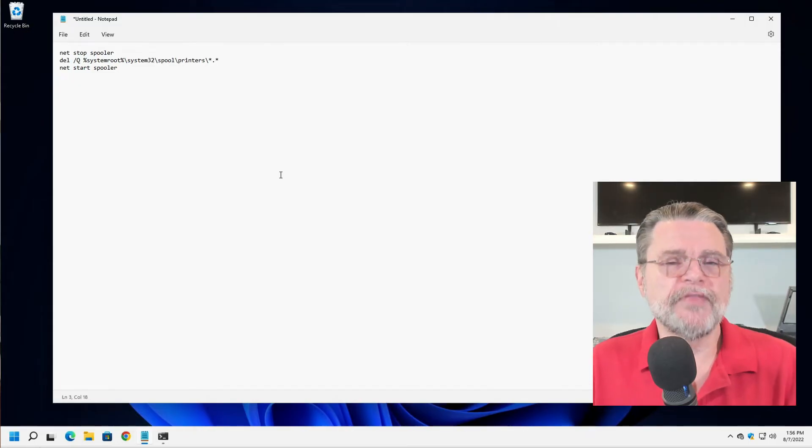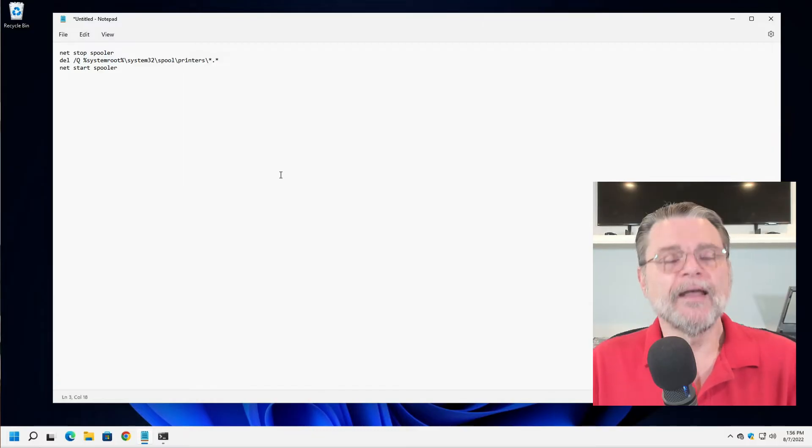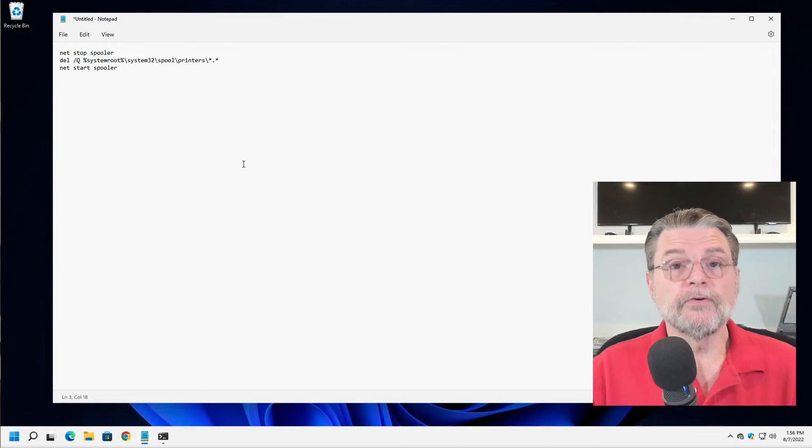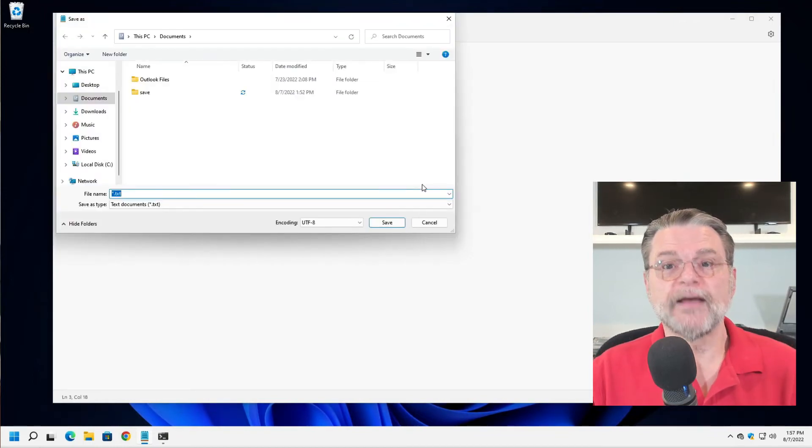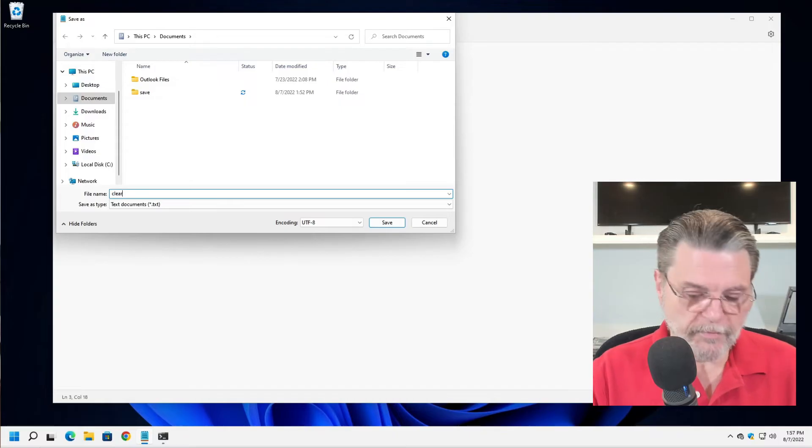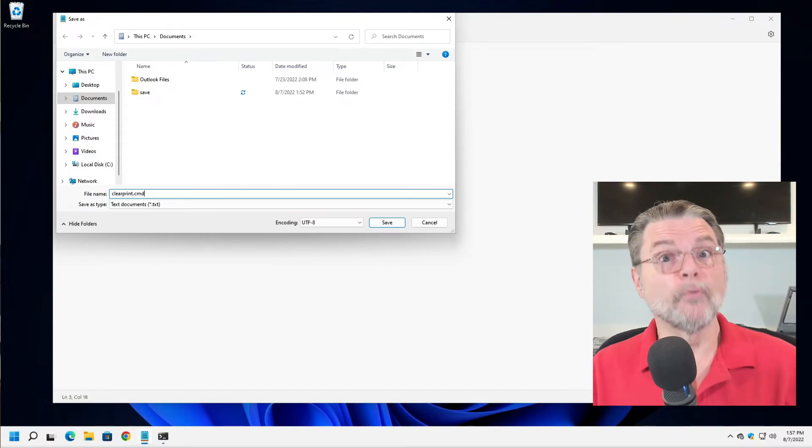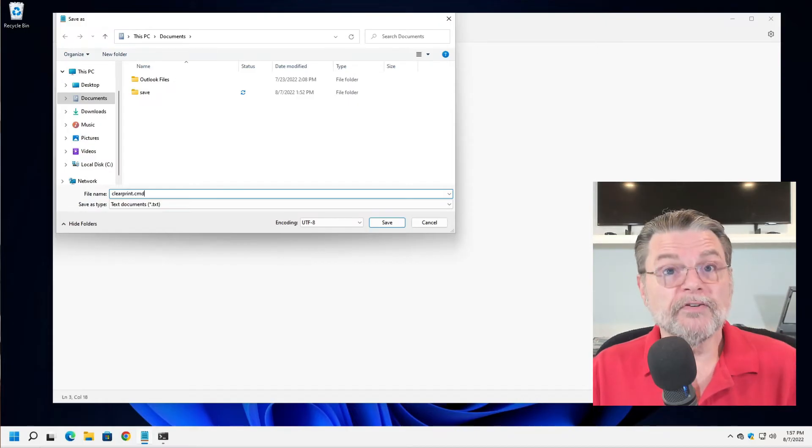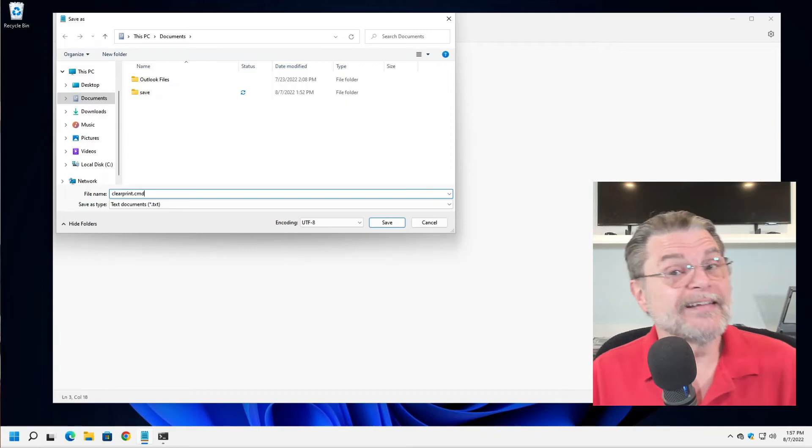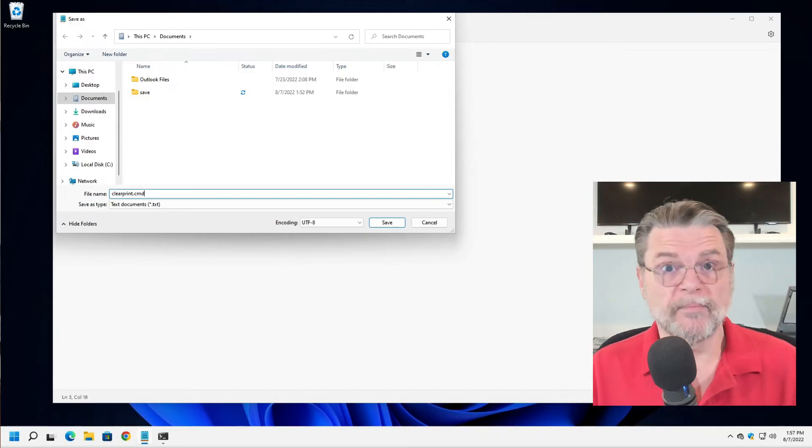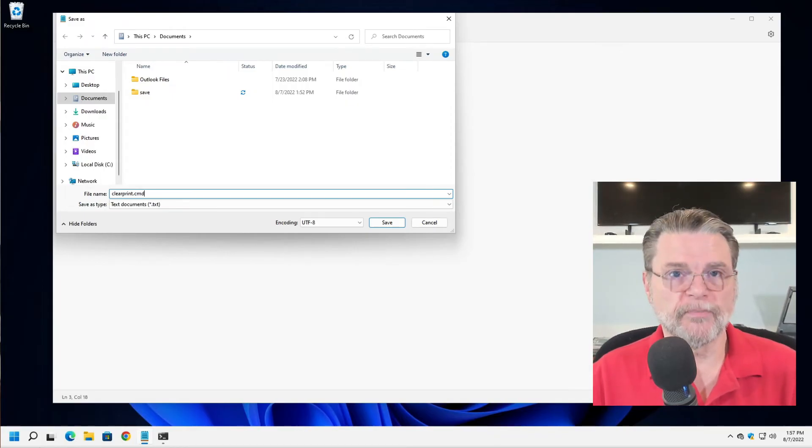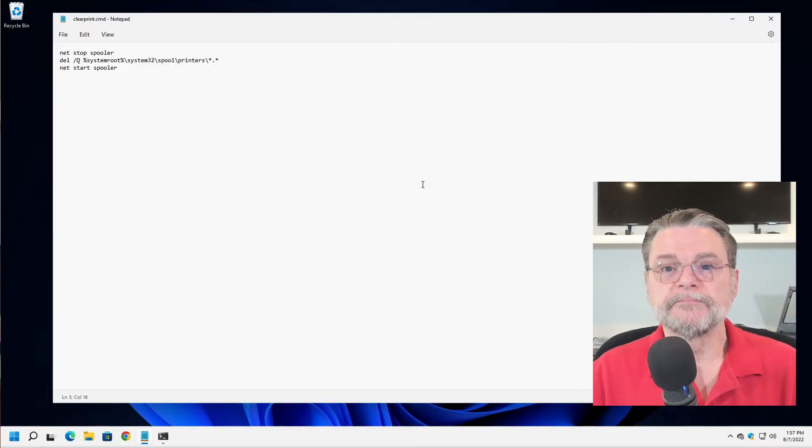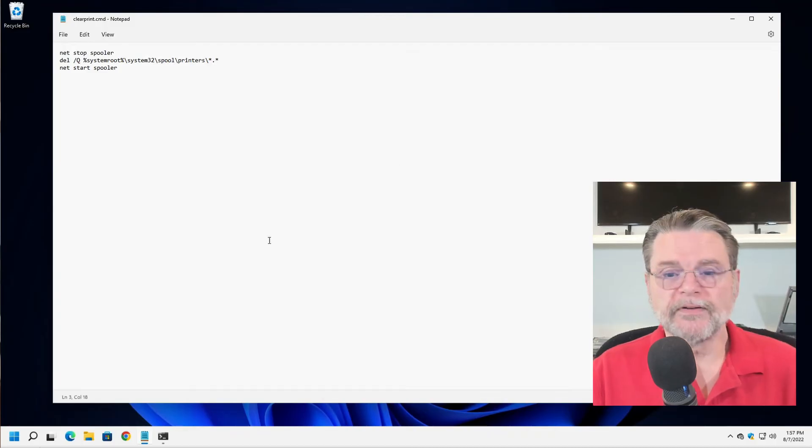But the point is that rather than having to type each of these three commands in separately, every time you need to clear your print queue, all you need to do is save this. And I'm going to give it a different name. Save as clear print. And again, CMD, that's important. If you just were to save clear print without doing the CMD, it would actually save it as a .txt file, and that is not a batch file. Windows will not recognize that as a batch file. It's important to include the extension .cmd.